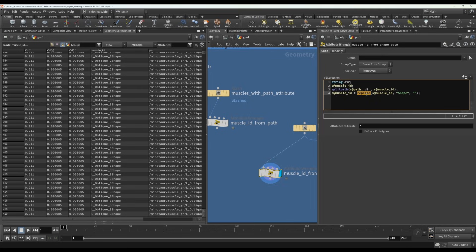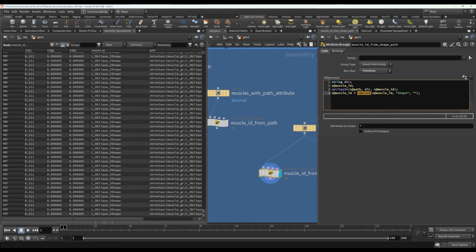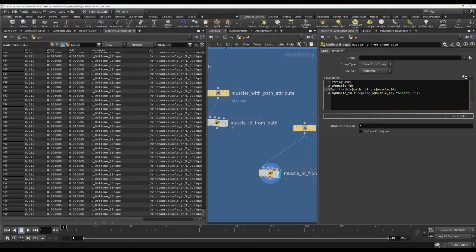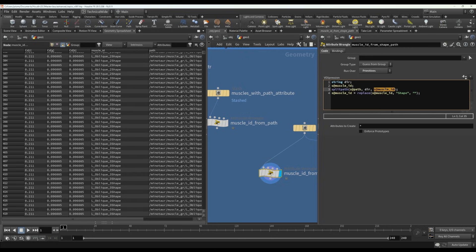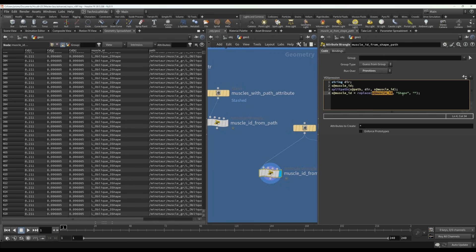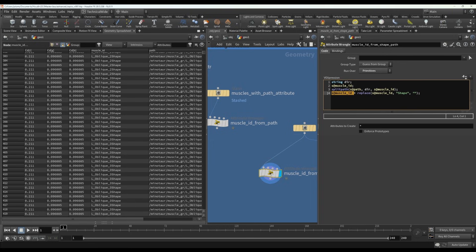And now the difference with the replace function compared to the splitpath function is the replace actually returns a value, which is why we are saying muscle ID equals that. So here we're saying replace the muscle ID, any instances of shape with an empty string, and then save that result into the muscle ID attribute. So now we have the result we want.